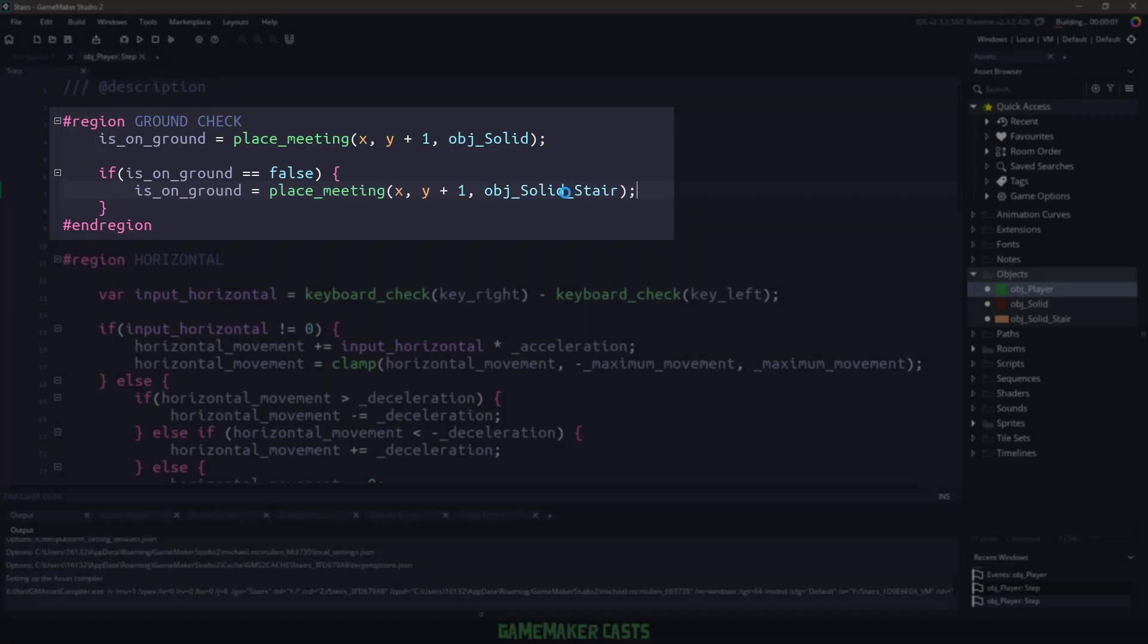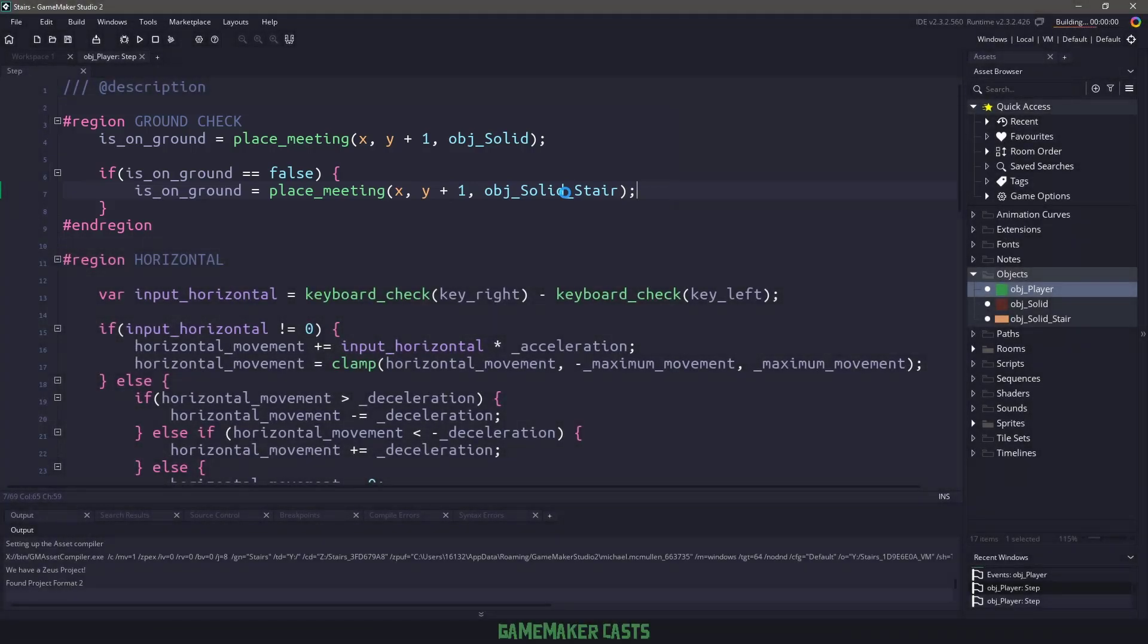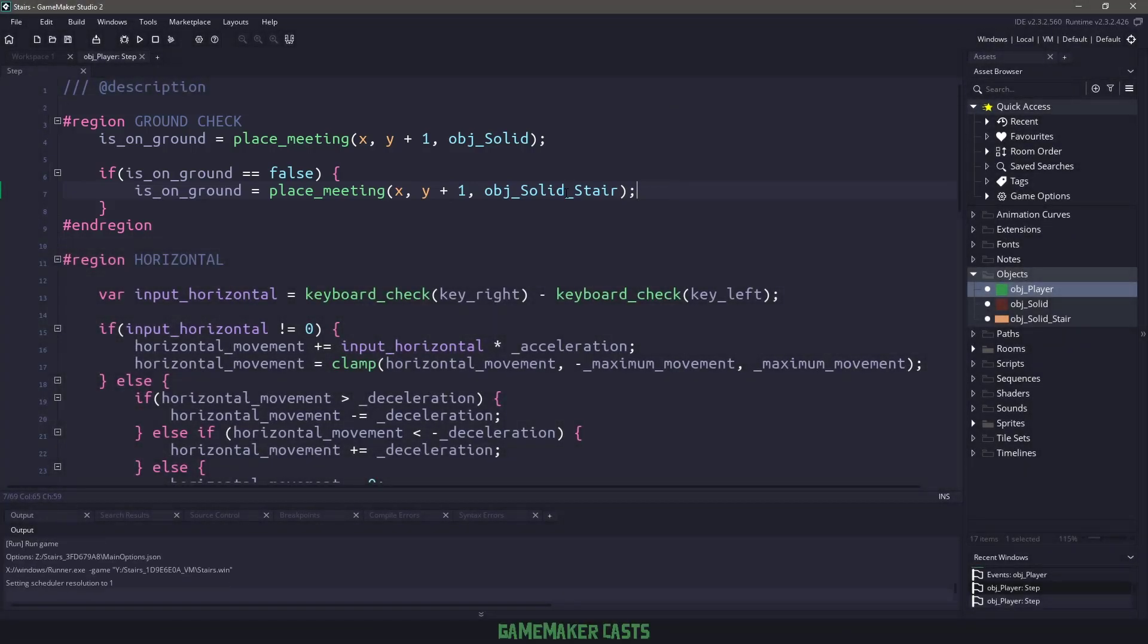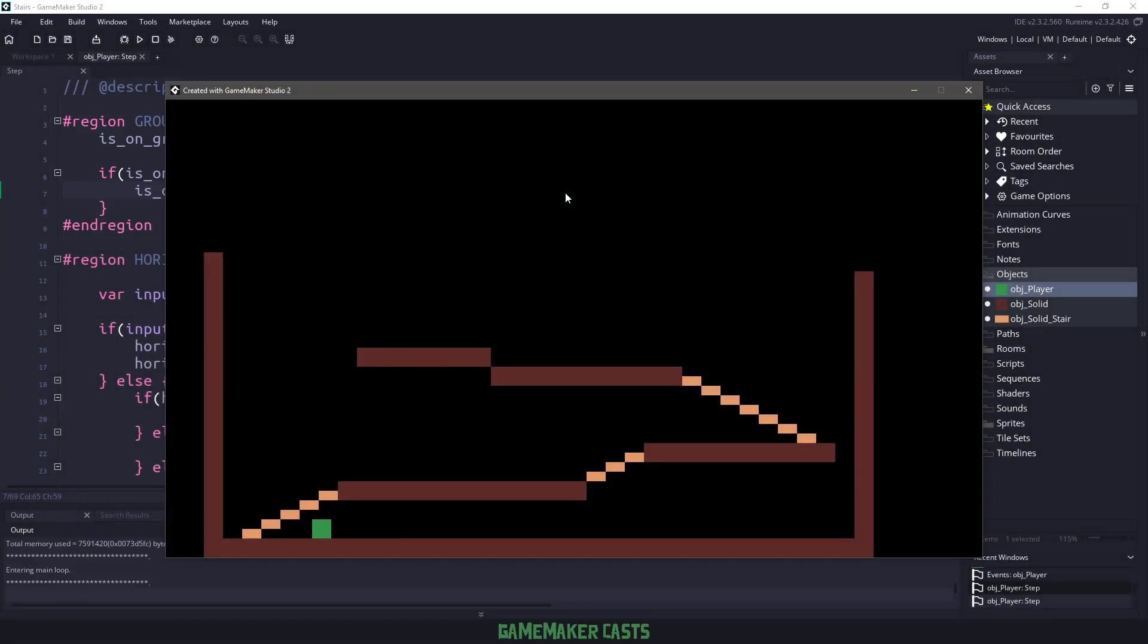Copying and pasting this here, and then changing the object solid to an object stairs, and that will enable us to jump up and down the stairs. So if I run my game again, I can now jump on the stairs and I can continue on with my level, hitting my jump key and just going through the level.